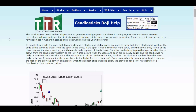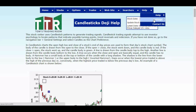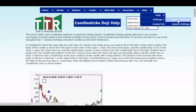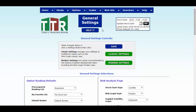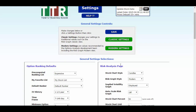Right now, if your charts in Tom's Tools are not populating as candlestick bars — they are the open high low and close bars — here's how you change that. You go over to your help, put your cursor on settings, and then left click on general settings. When the general settings page populates, find the risk analysis page, specifically the stock chart style.